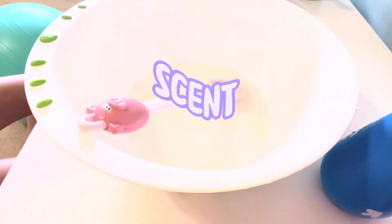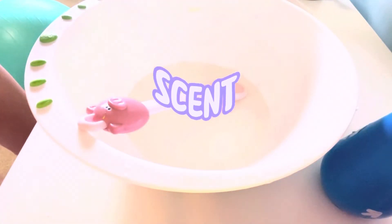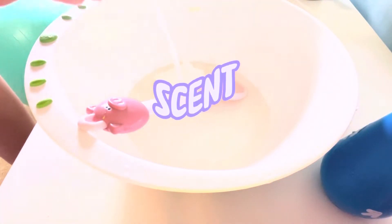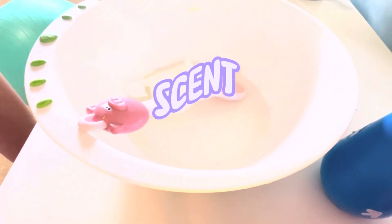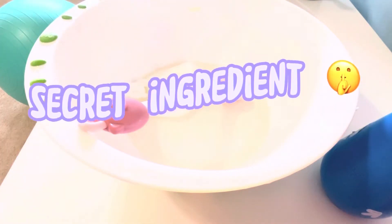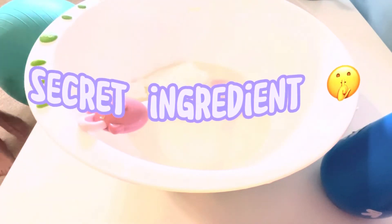This is how I get my scent into our slime. Some of this secret ingredient. Next, I am going to start activating.